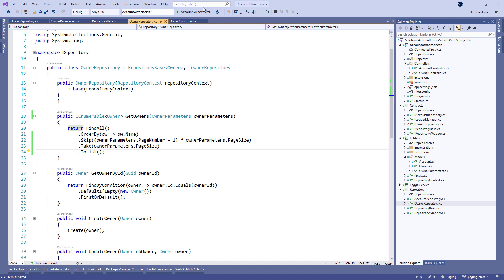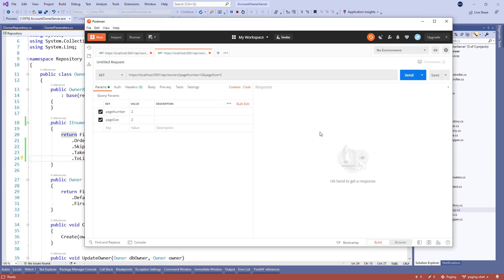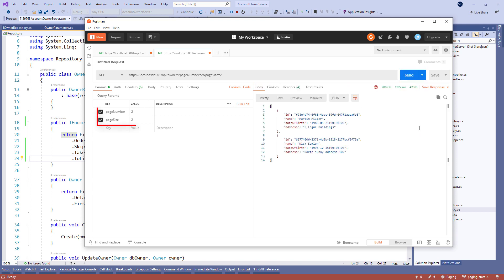Now, let's start our application, open Postman, and send the request where we ask for the second page with the two owners per page. And, we can see, we have the required result.